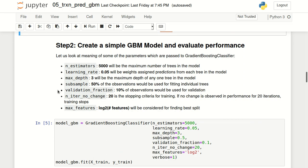Now let me talk about the concept of early stopping. If we observe during training that the model performance on the validation dataset does not improve for a certain number of iterations, we can stop the training process instead of building all the trees specified as n_estimators. For early stopping we provide two parameters: validation_fraction, specified as 10%, and n_iter_no_change, specified as 20 — meaning if there is no change in model performance for 20 iterations, training will stop. This is why 5000 is the maximum and not the total number of trees.